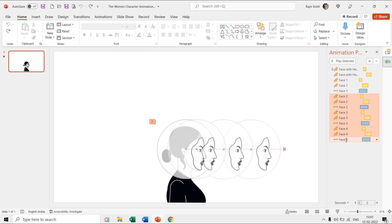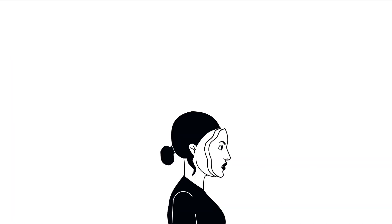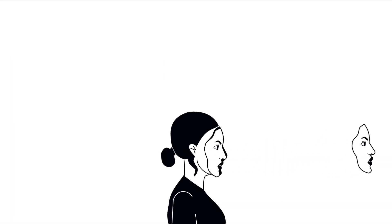When you play the slideshow, you can see the face one layer spinning and moving to the right, and you can also see the other face layers in the back.